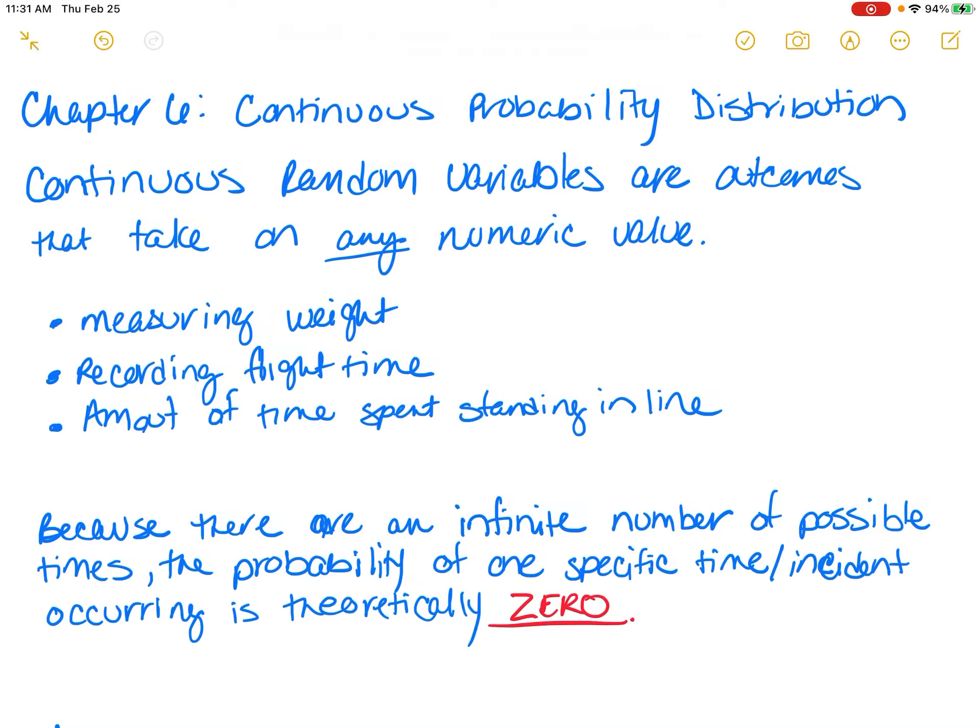Hello class. I'm back to introduce Chapter 6, Continuous Probability Distribution. In Chapter 6, we're going to be discussing continuous random variables. The big thing about continuous random variables is they can take on any numeric values. In the last chapter, we talked about discrete probability distributions — those were things that were incremental and focused on things that were counted. Whereas for continuous probability distribution, we're going to focus on things that are actually measured.